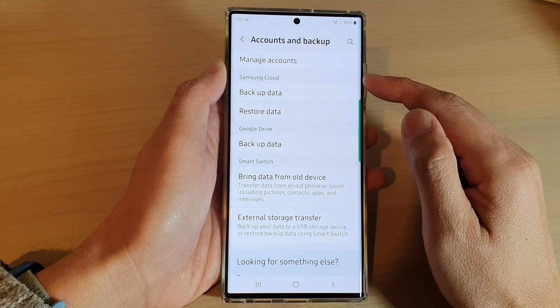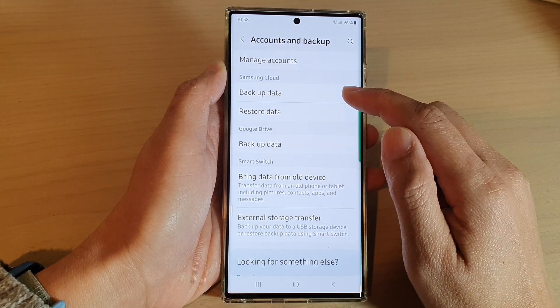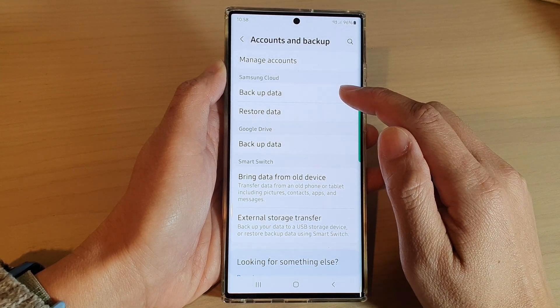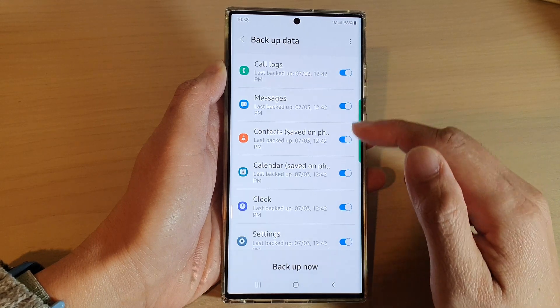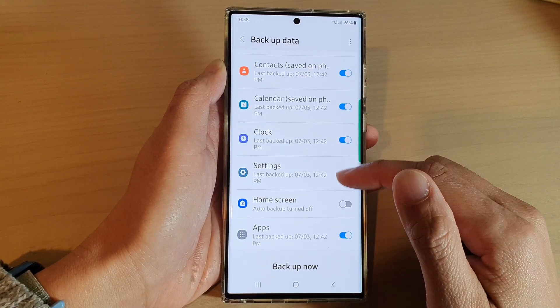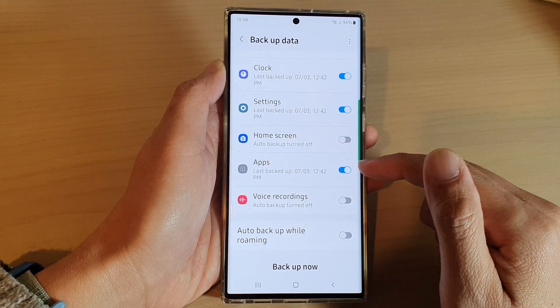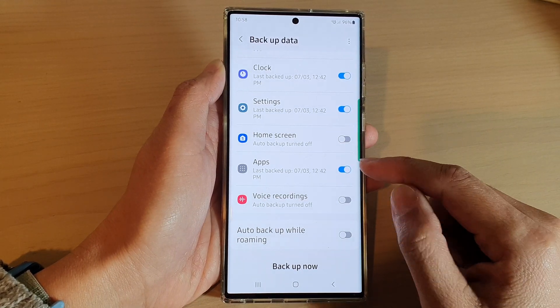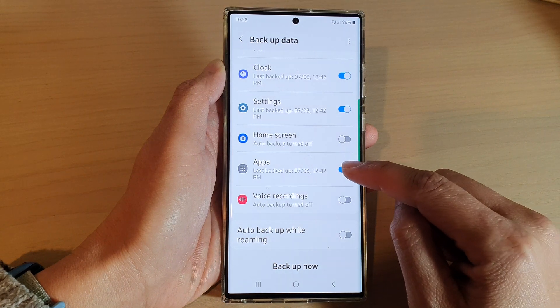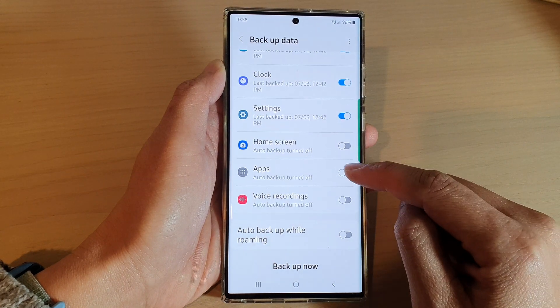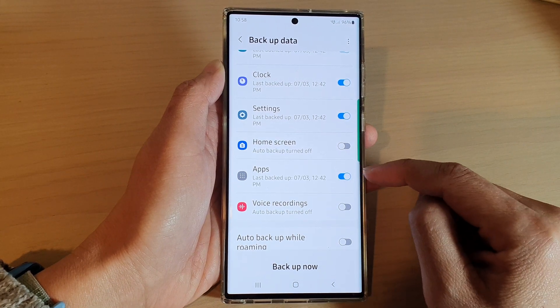In here, go to the Samsung cloud section and tap on backup data. Next, go down and tap on apps, and tap on the toggle button to switch it off or turn it on.